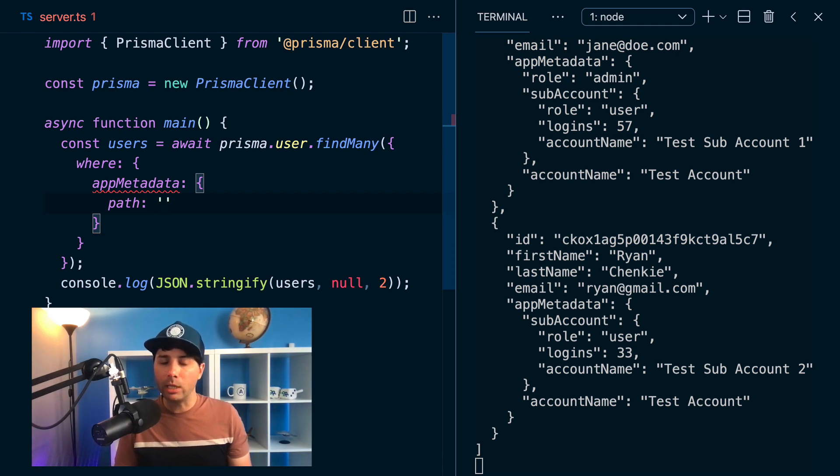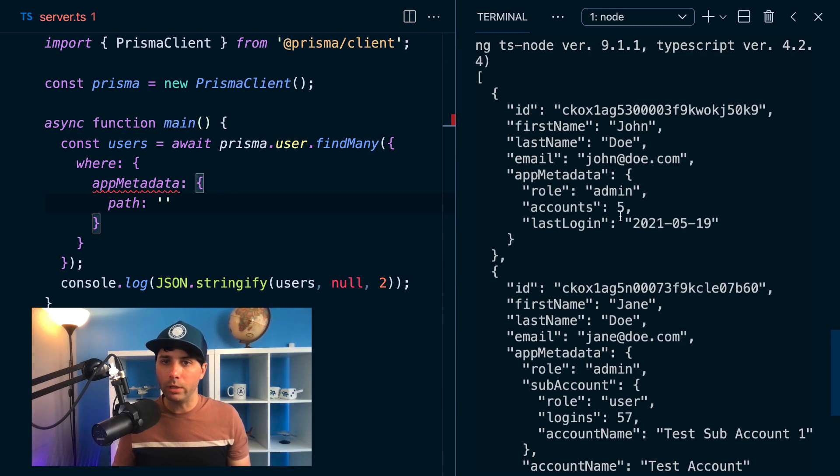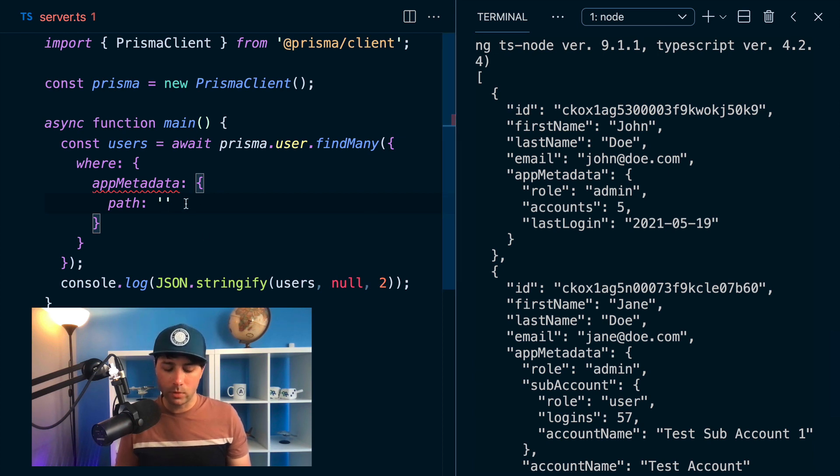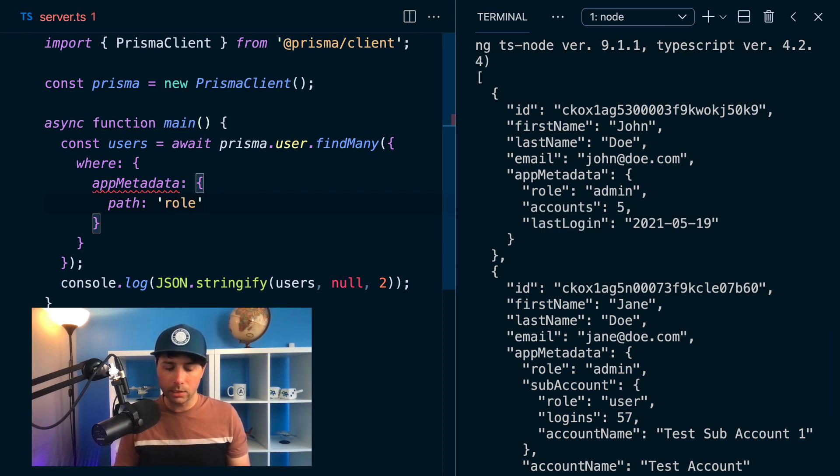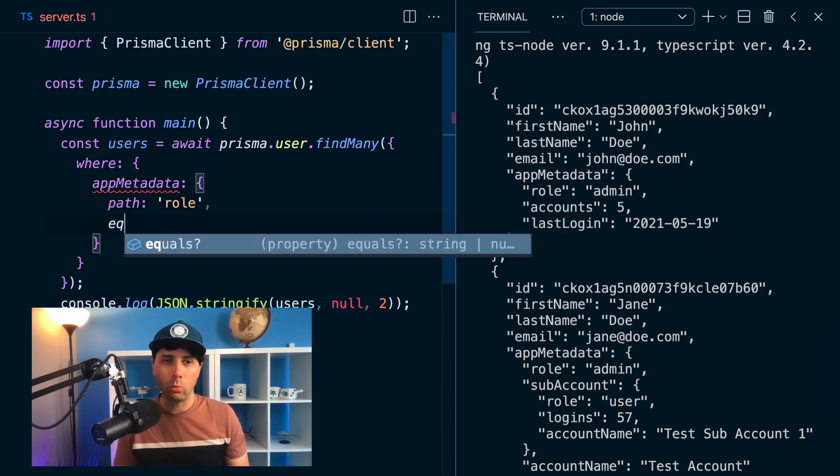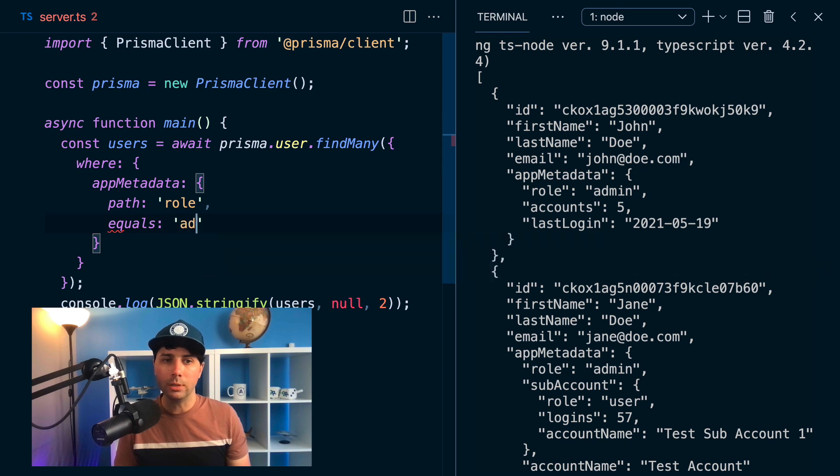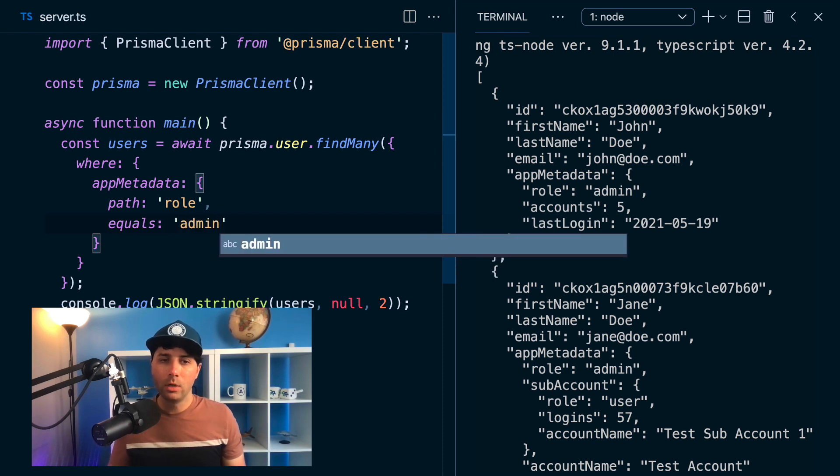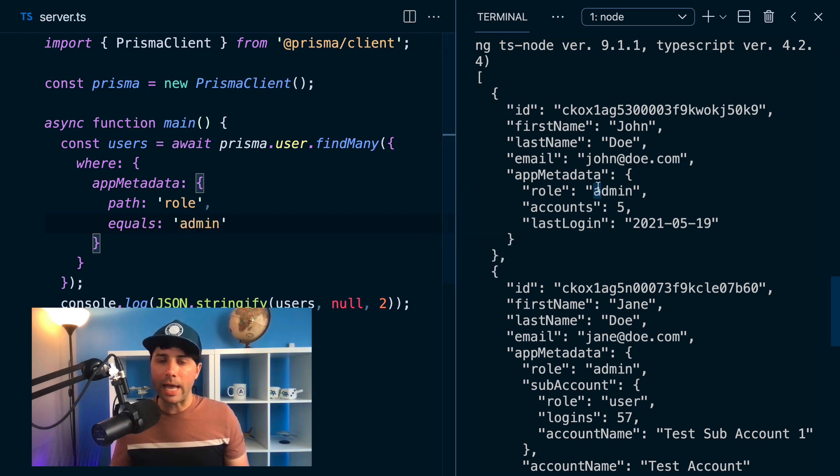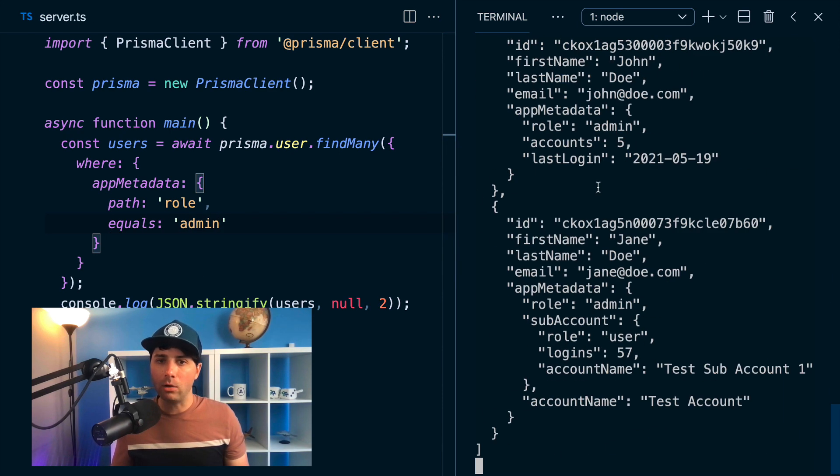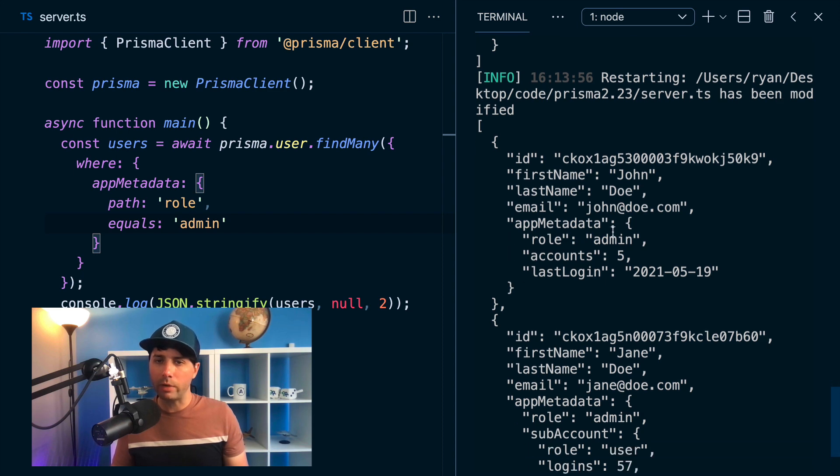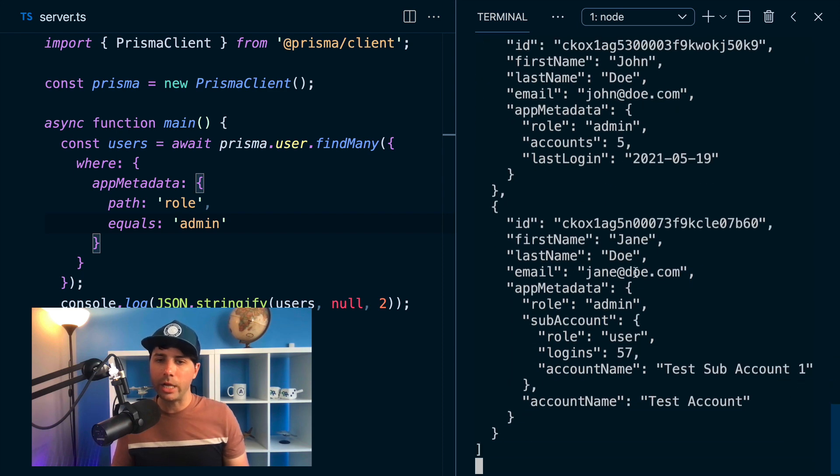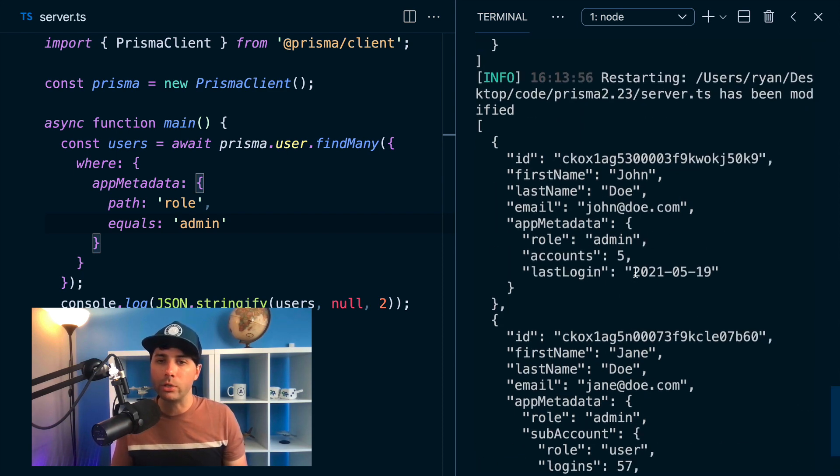And what we can look for, for example, to start would maybe be the role for a user. So let's look for role. And let's look for it where it equals admin. So if we save that and come down, we should just see two users. And indeed, we do. We've got John and Jane, they have a role of admin, so we get their results back.